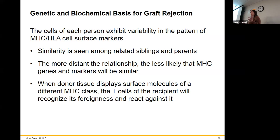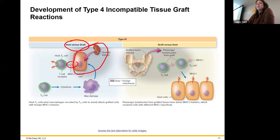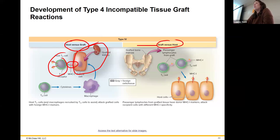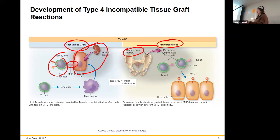We want your MHC to look as much like my MHC as possible so it just looks like inactive MHC hanging out. It can go either way — host versus graft, where my T cells attack your grafted tissue, or graft versus host. In graft versus host, if you get bone marrow that isn't a match, the lymphocytes from that bone marrow can see my cells as foreign and start attacking my cells. That really only occurs in bone marrow transplants.